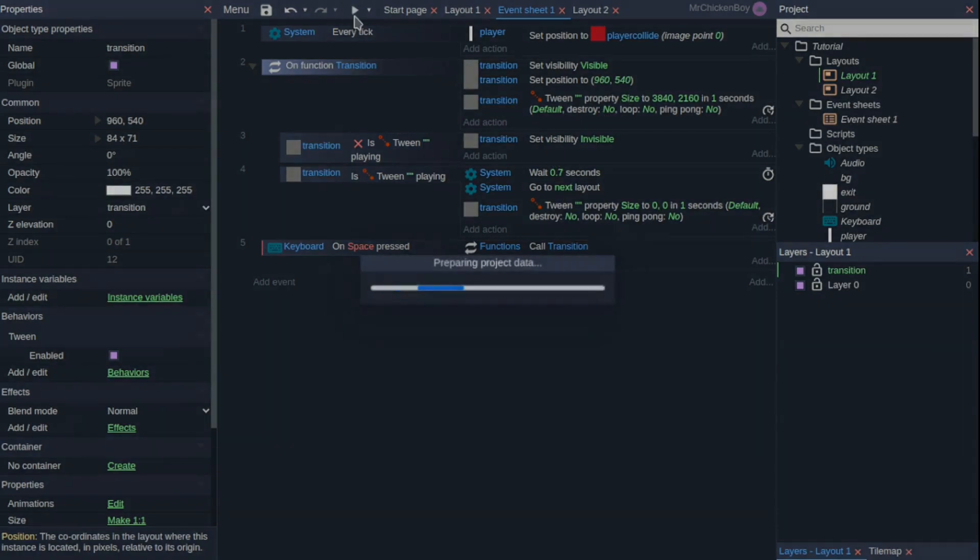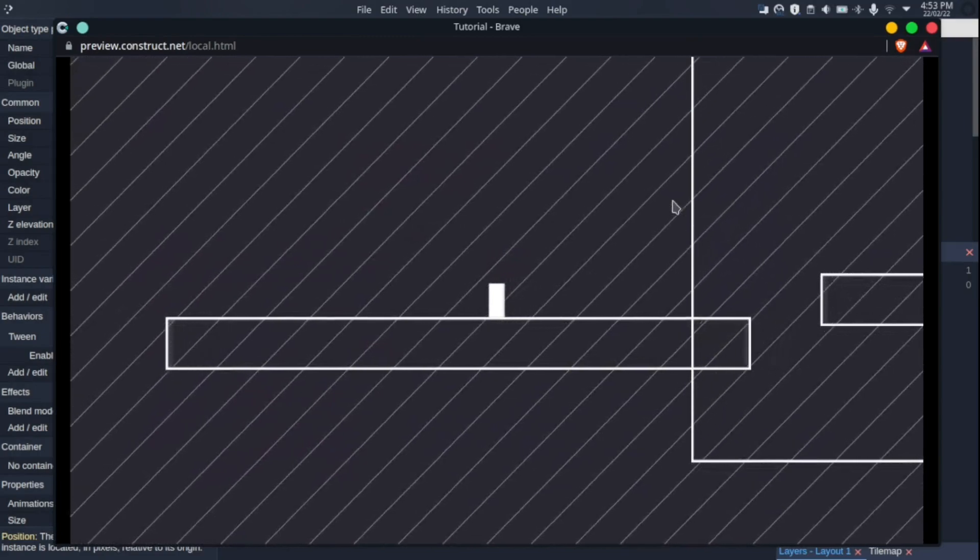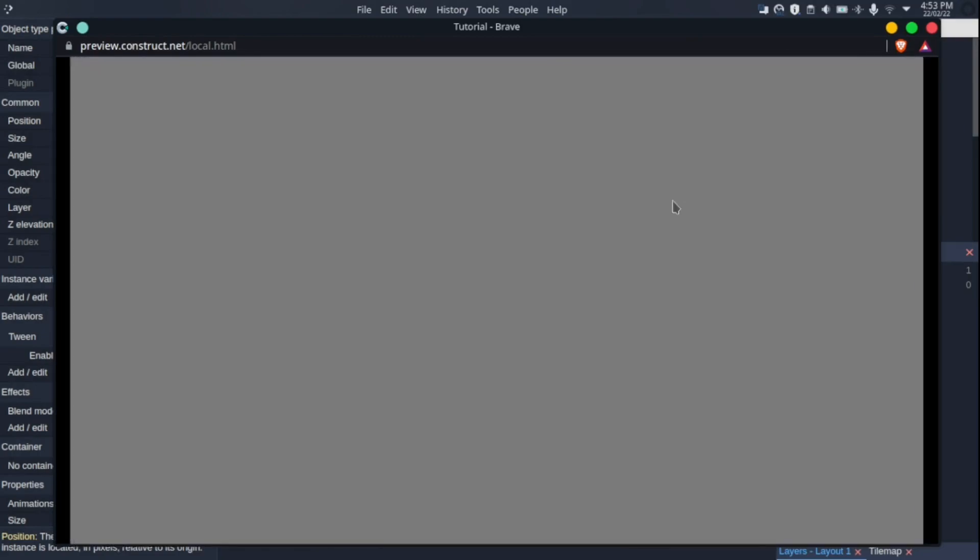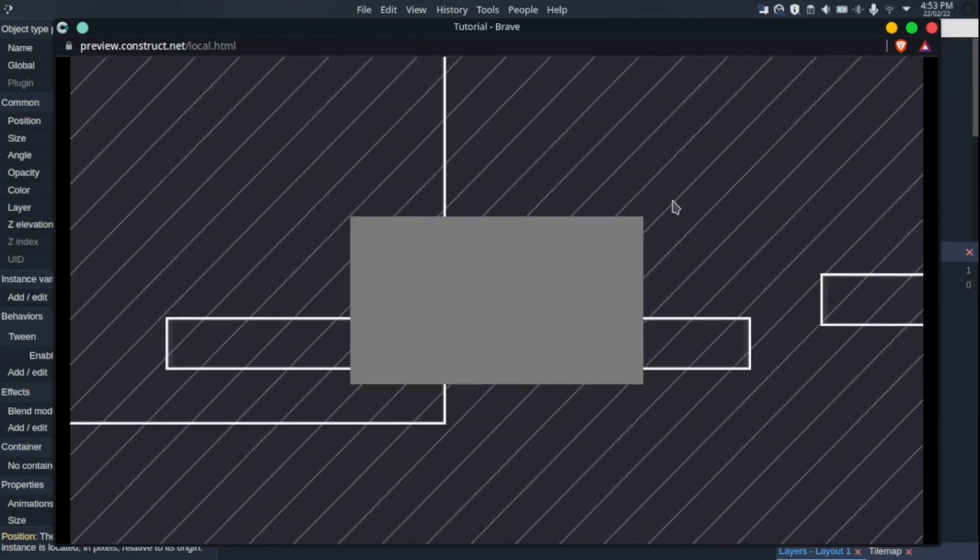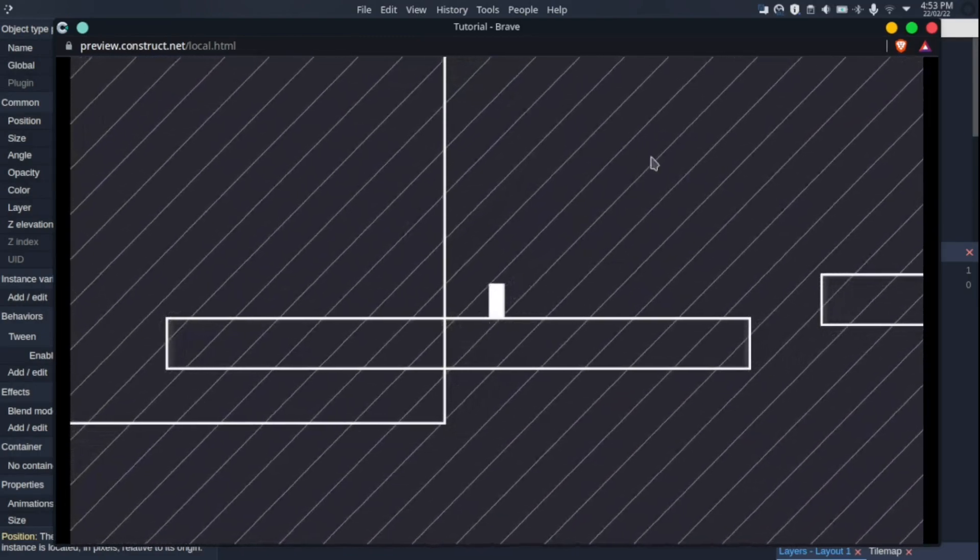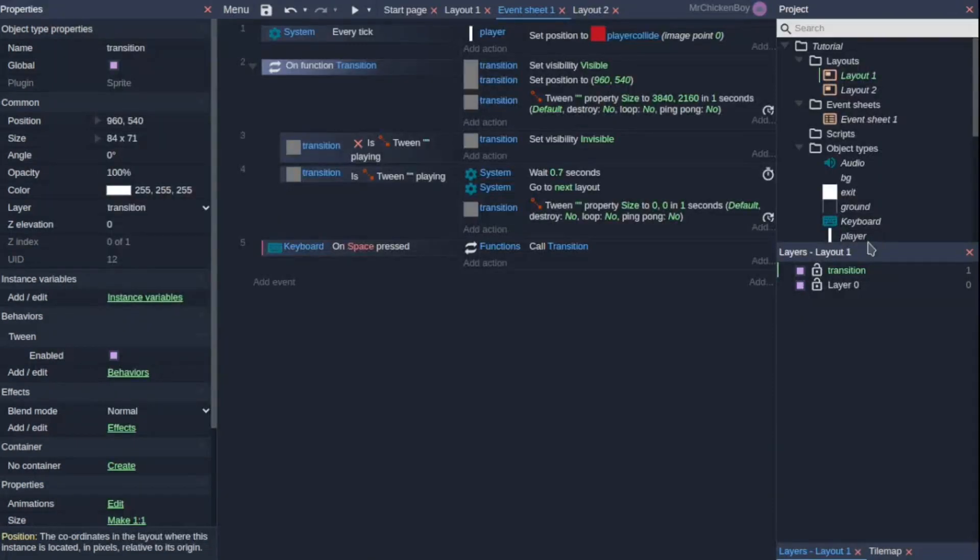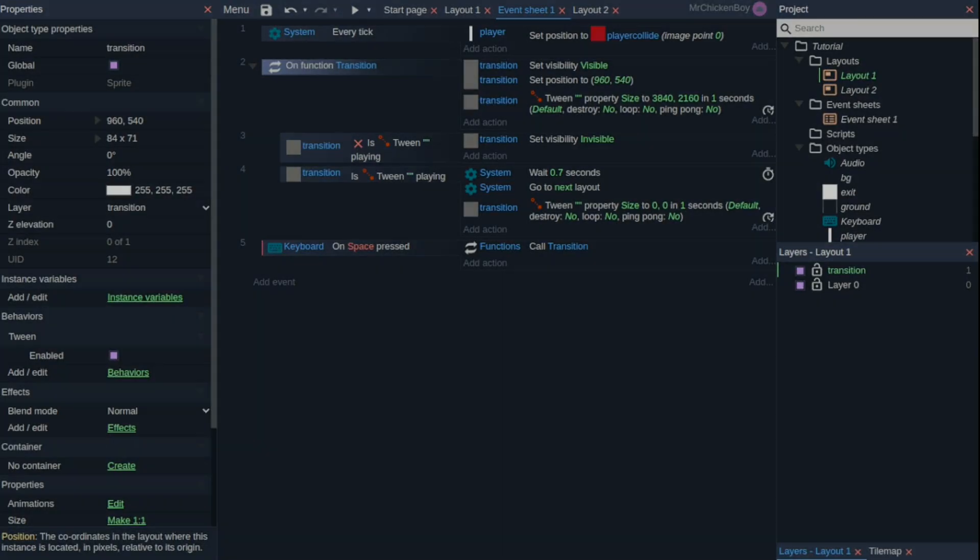If we press play here and if I press space, as you can see, we zoom in and zoom out and we are in the next level. So that is it for today. I hope you enjoyed this video and learned something new. Bye!